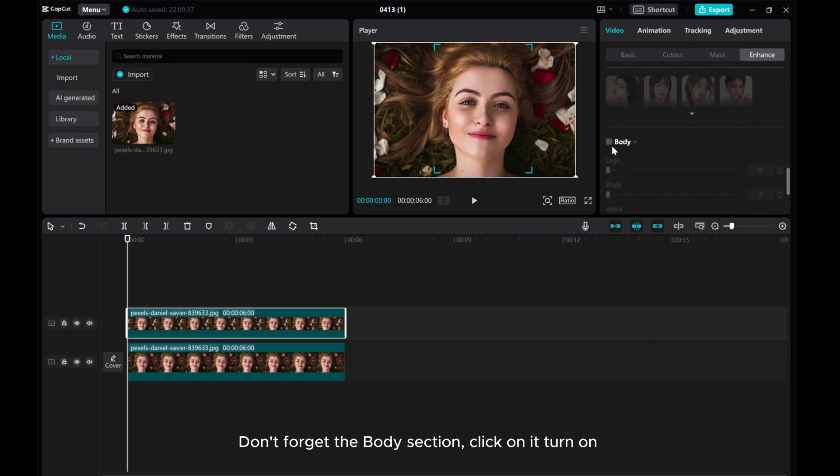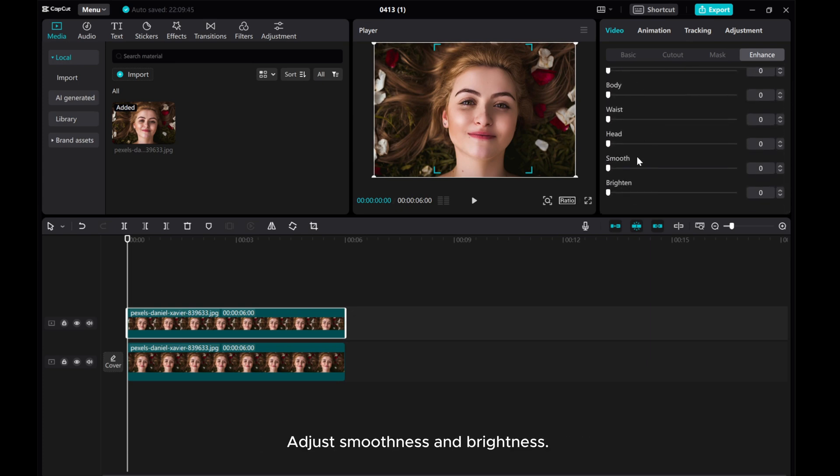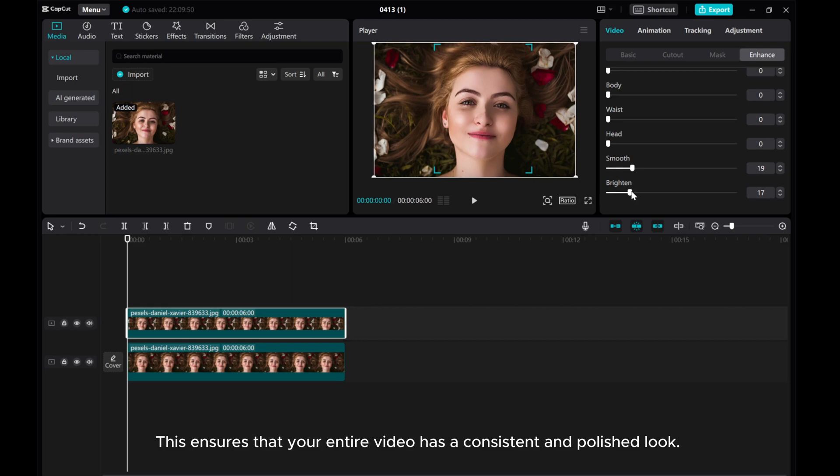Don't forget the Body section. Click on it, turn it on, and adjust smoothness and brightness. This ensures that your entire video has a consistent and polished look.